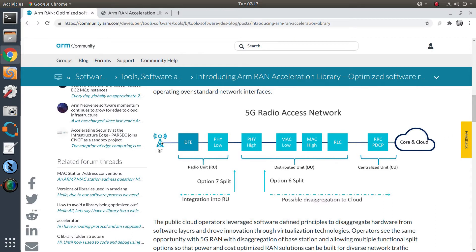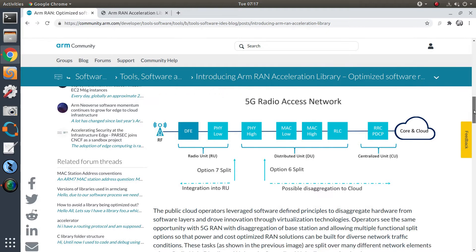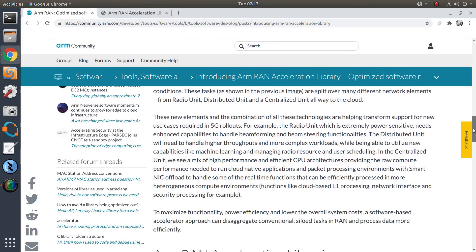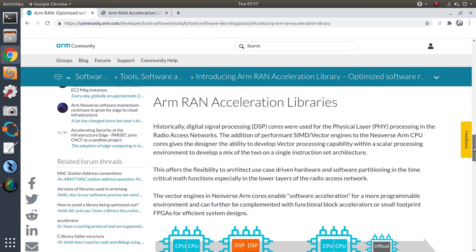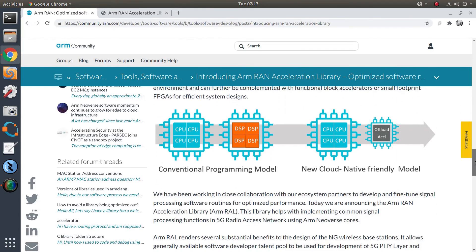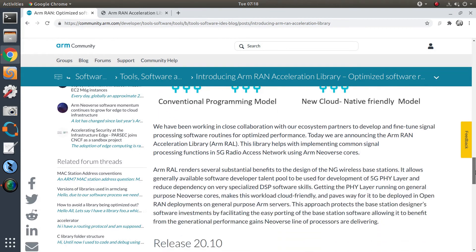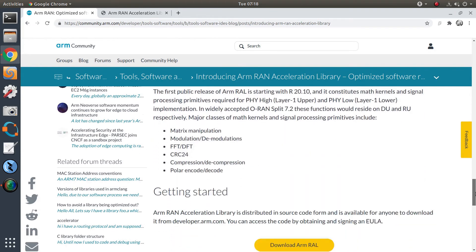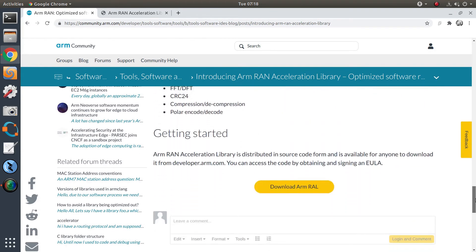Our results today are mostly about upper Layer 1 at the DU side. RAL actually hides the complexity of vector programming from the developers. Instead of writing complex code, almost as for a legacy DSP, developers can just call RAL functions and not worry about the vector programming under the hood.